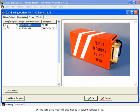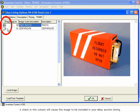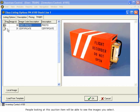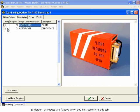In the left pane, you will also notice a column labeled Flag. A check in this column will cause this image to be included in your eBay auction listing. People looking at this auction item will be able to see the images you select. By default, all images are flagged when you first come into this tab.